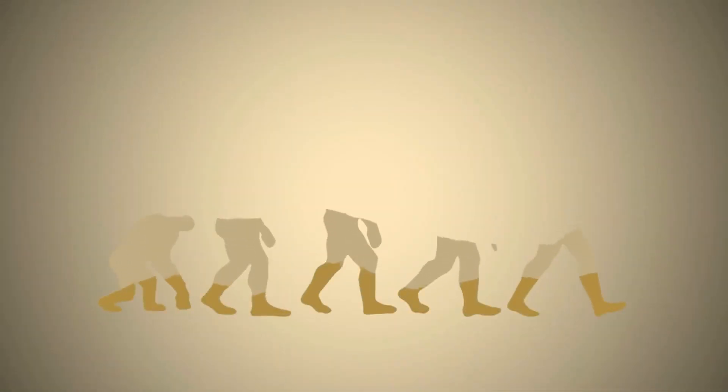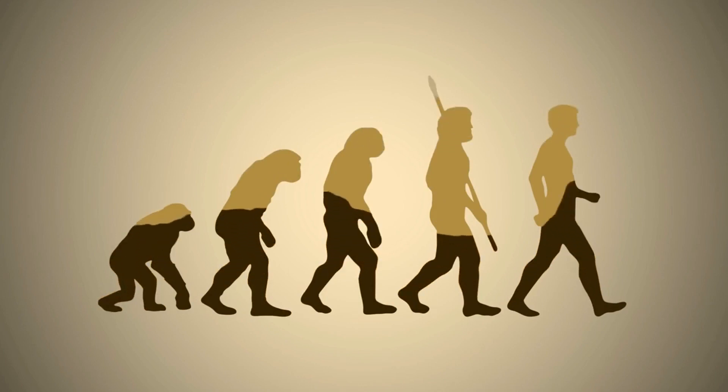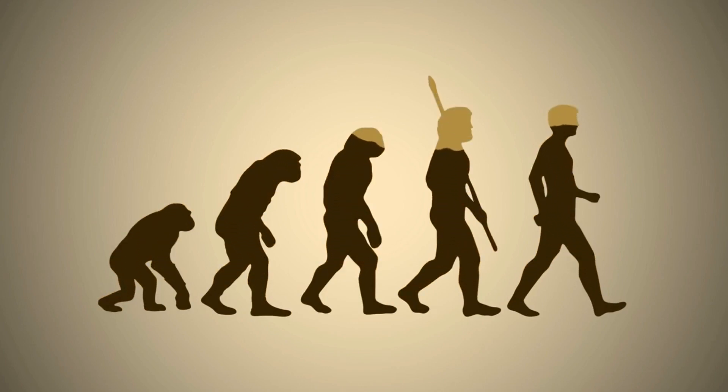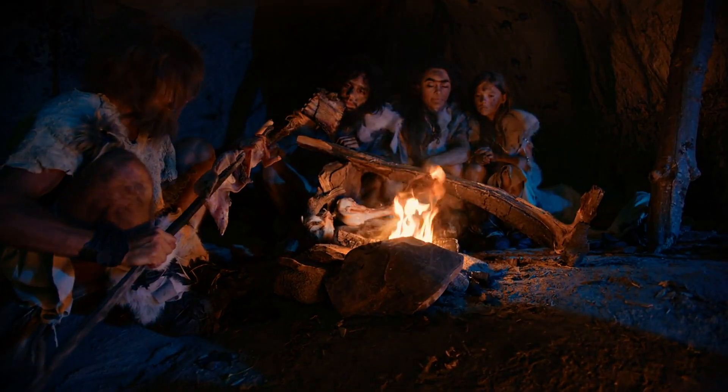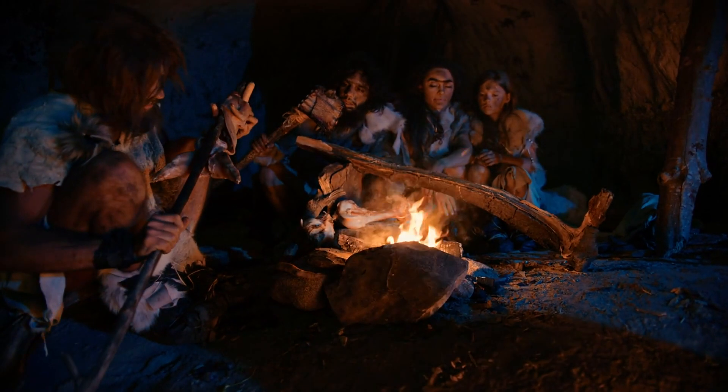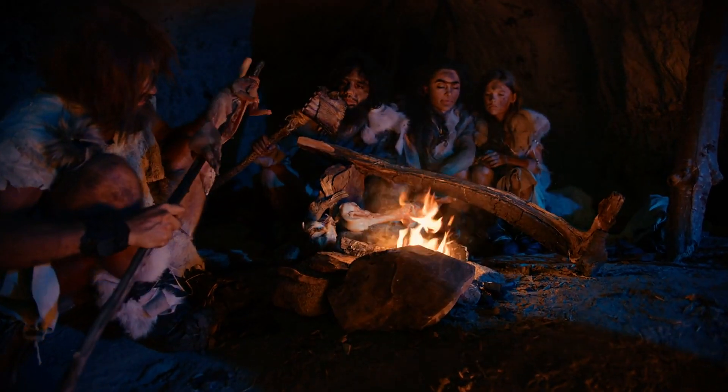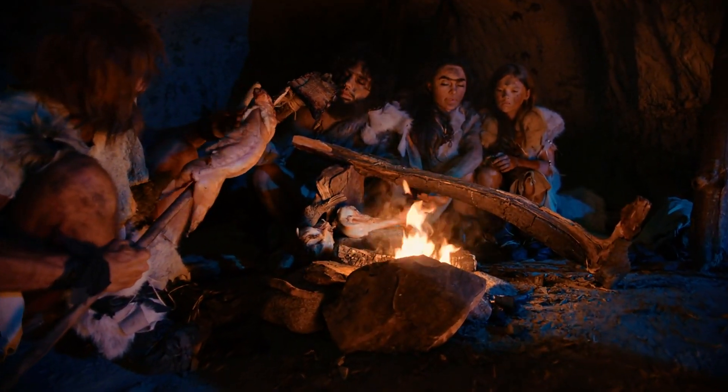The thesis that Neanderthals were integral members of the human evolutionary family is supported by overwhelming evidence of their cultural achievements, interbreeding with Homo sapiens, and adaptive strategies. Their extinction was not an abrupt erasure but a gradual merging and transformation into the human species we are today.